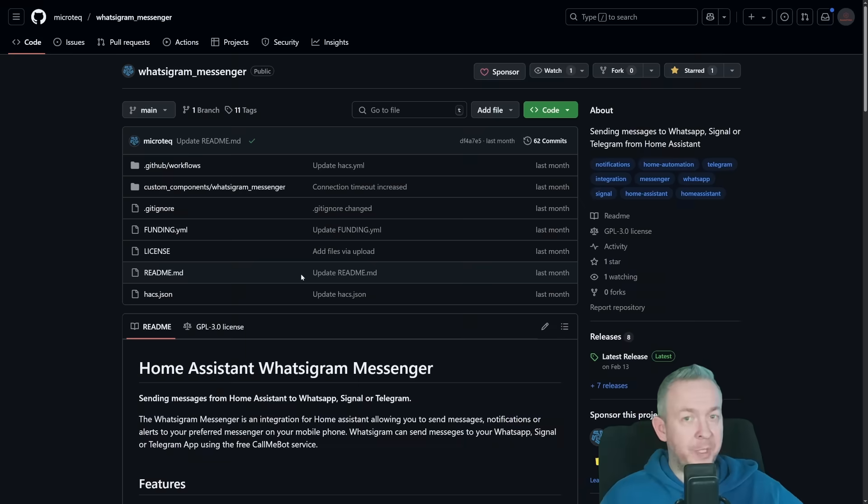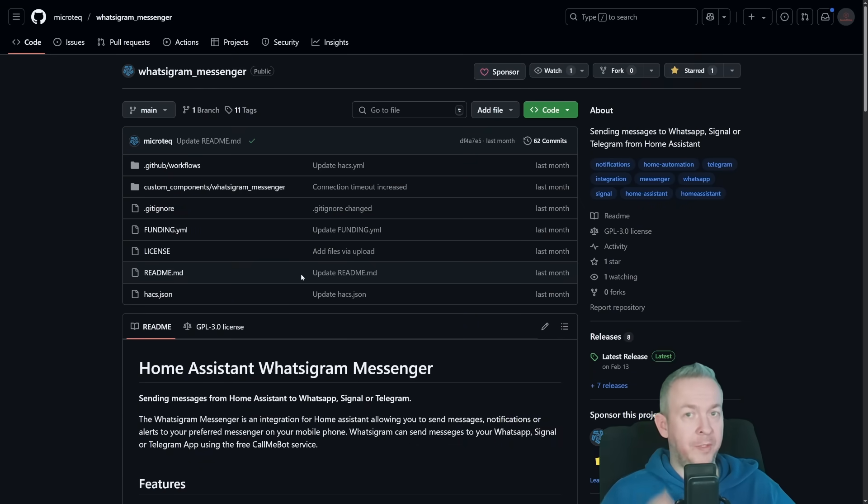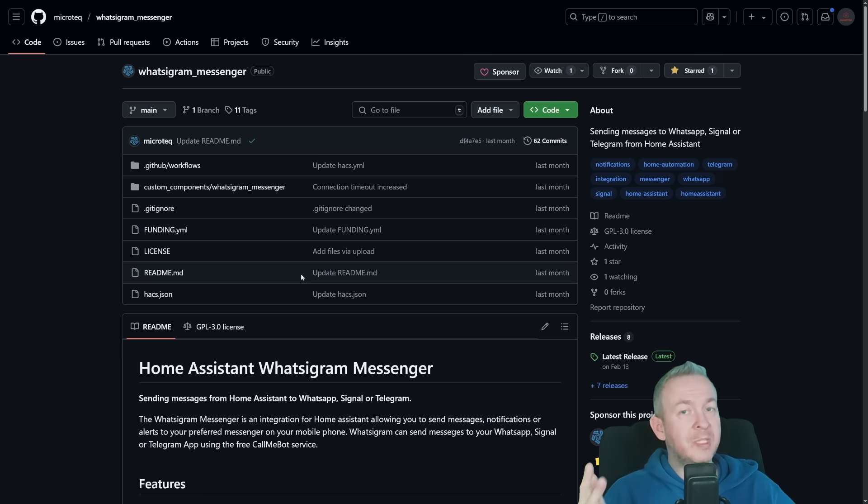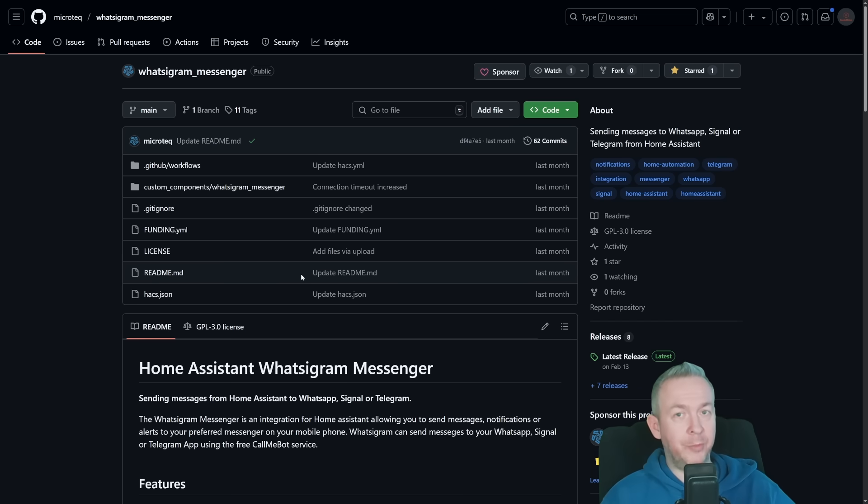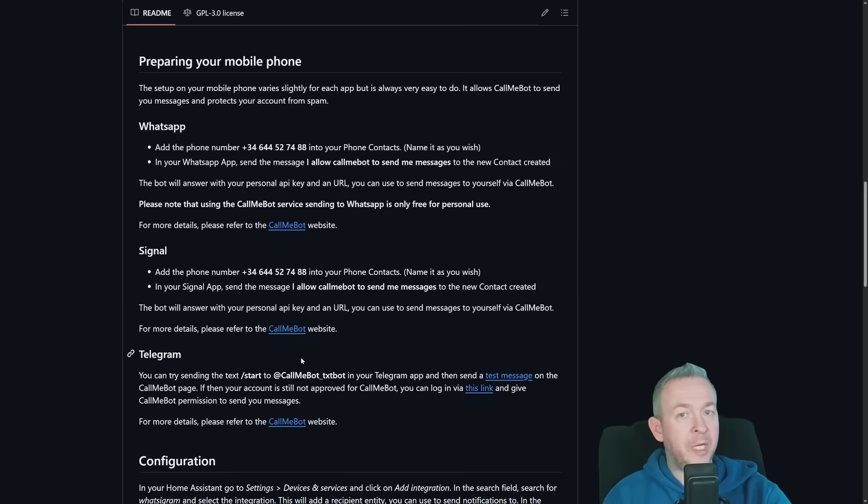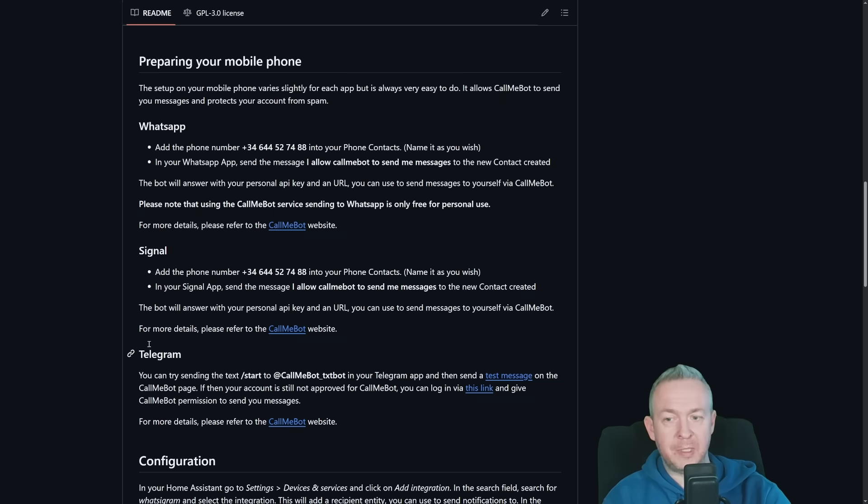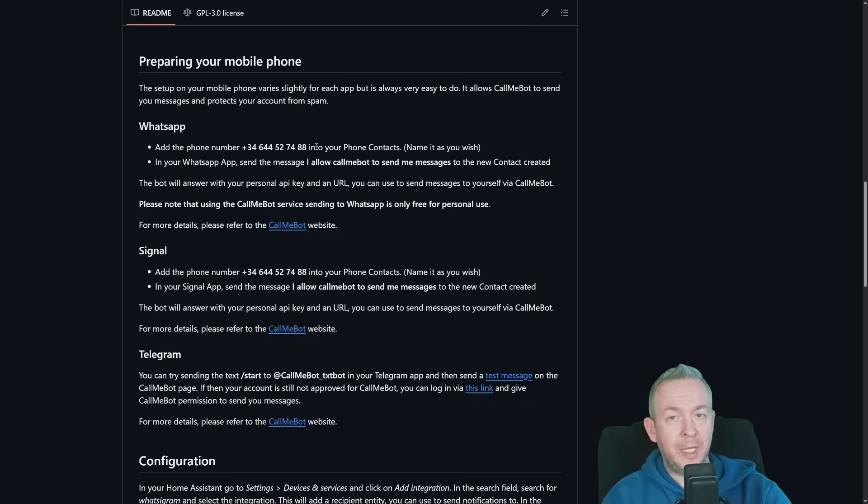While Home Assistant is restarting, you have to decide what components or integrations you want to add. There is an option to add Signal, Telegram, and also WhatsApp. For each of them, there is a specific setup process. In the GitHub repository, there is a guide. For each of the integrations, WhatsApp, Signal, and Telegram, you have short steps what you need to do.